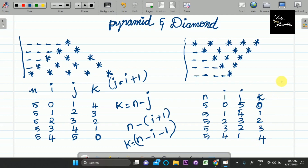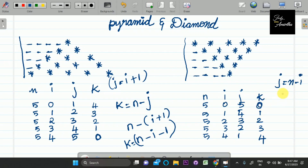Now, what is the j equation? The j equation is n minus i.